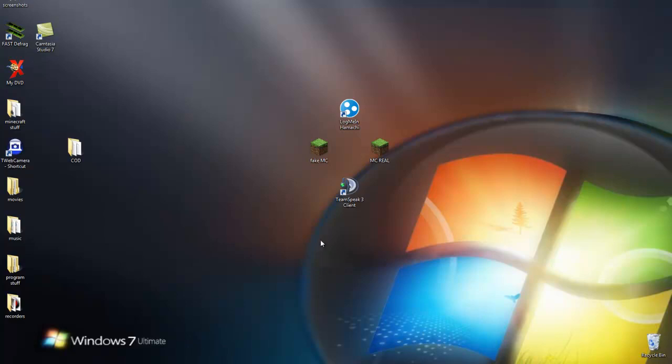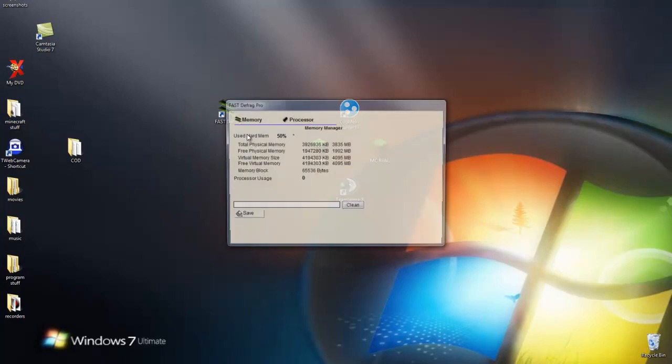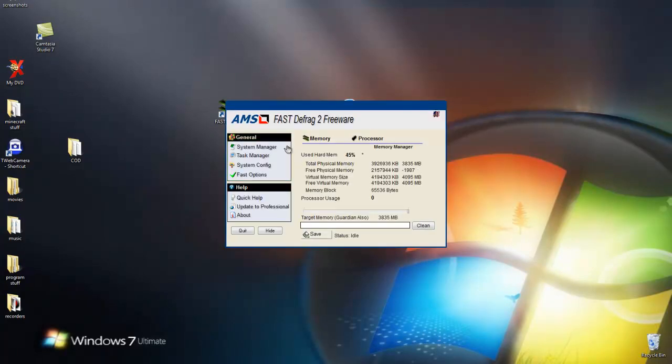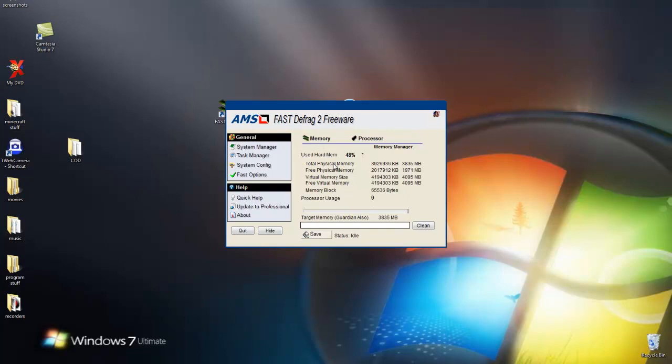The next one, I have a link in the description to download this. It's free. This will help your memory, like your RAM. What you want to do is just make sure you're on Memory because you can hit Processor.